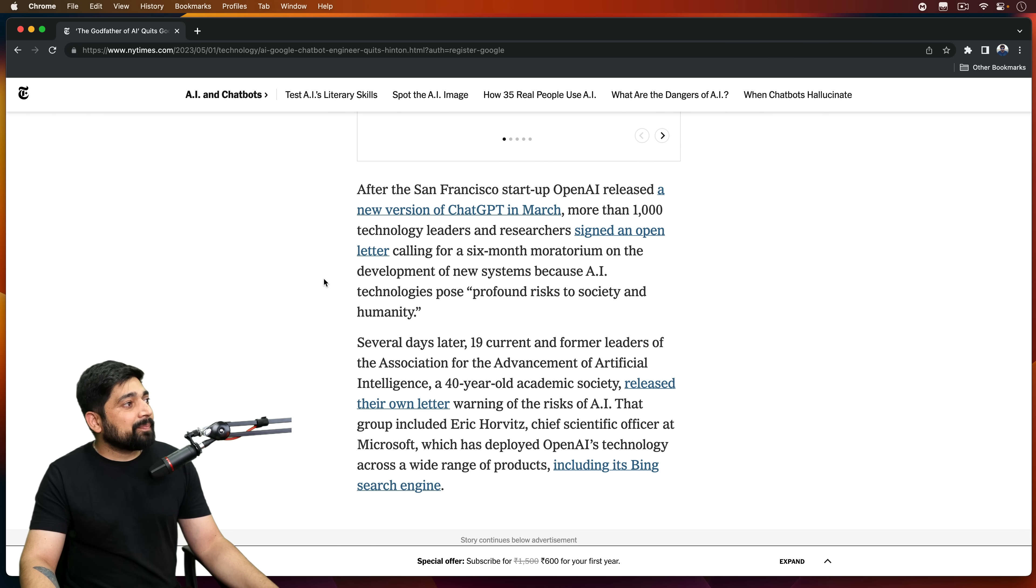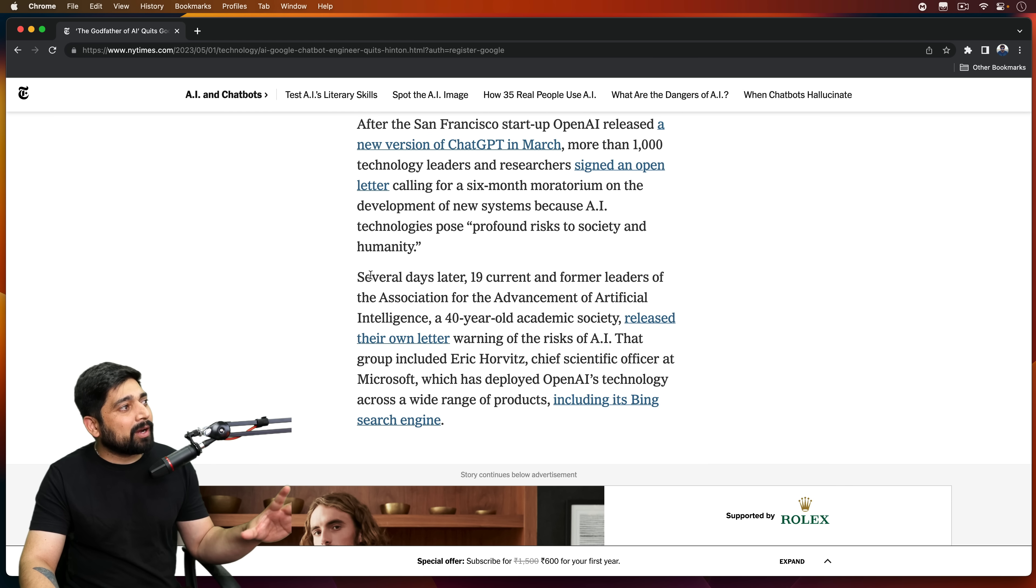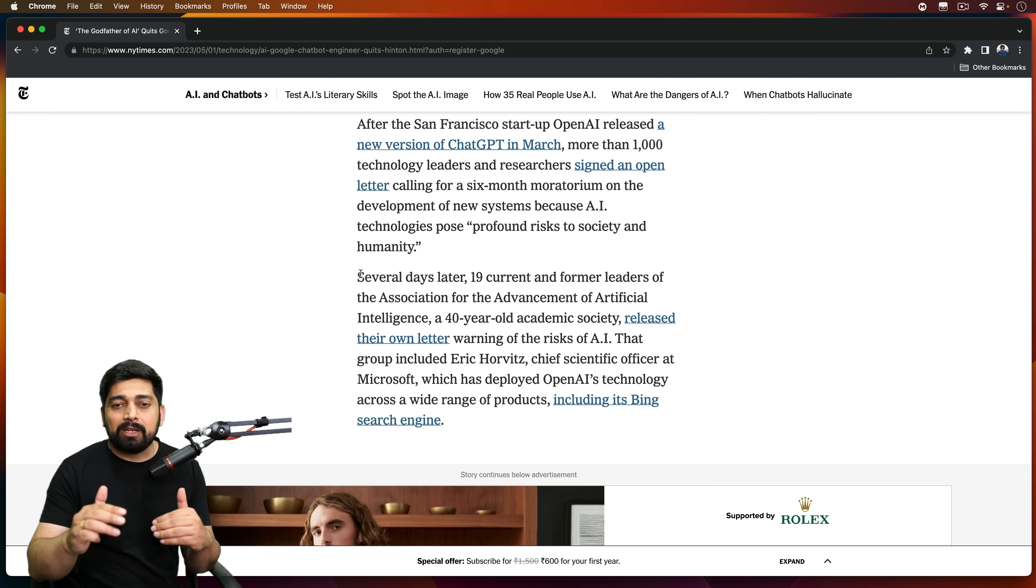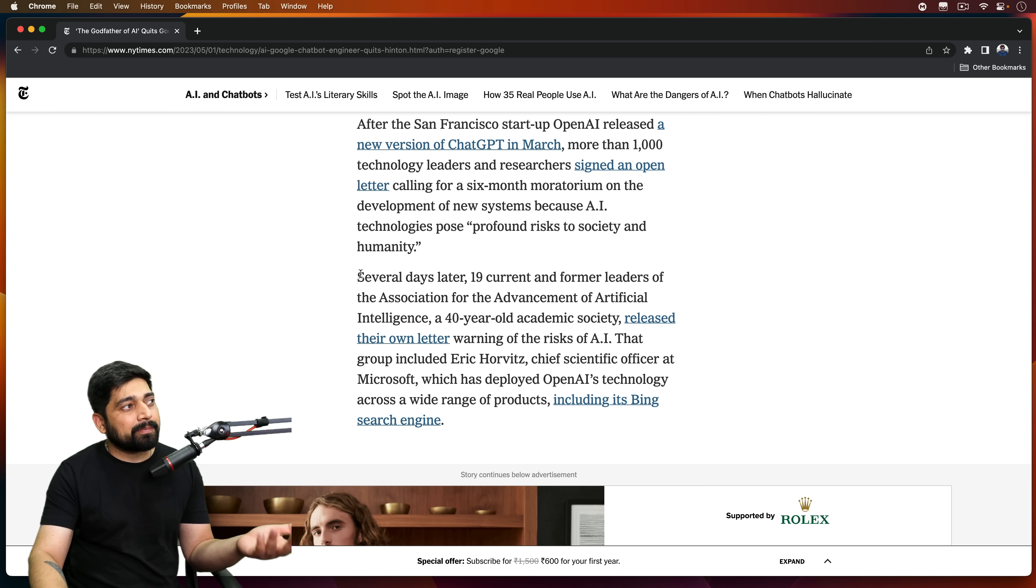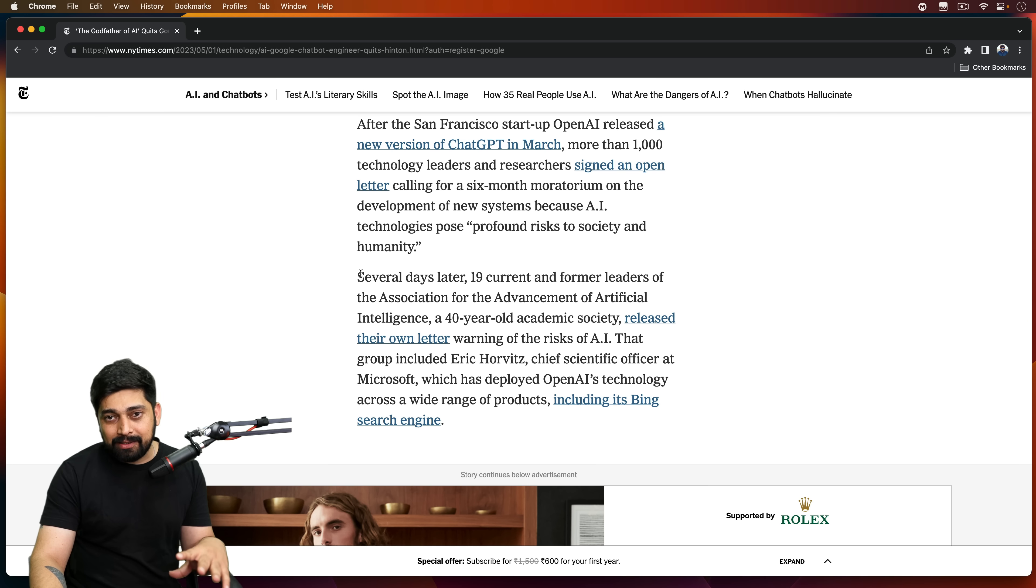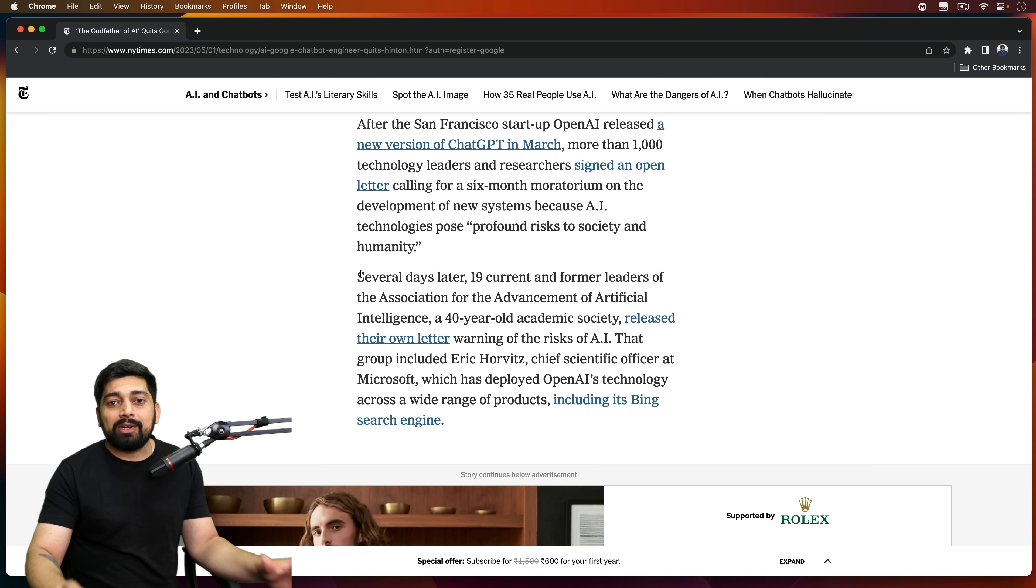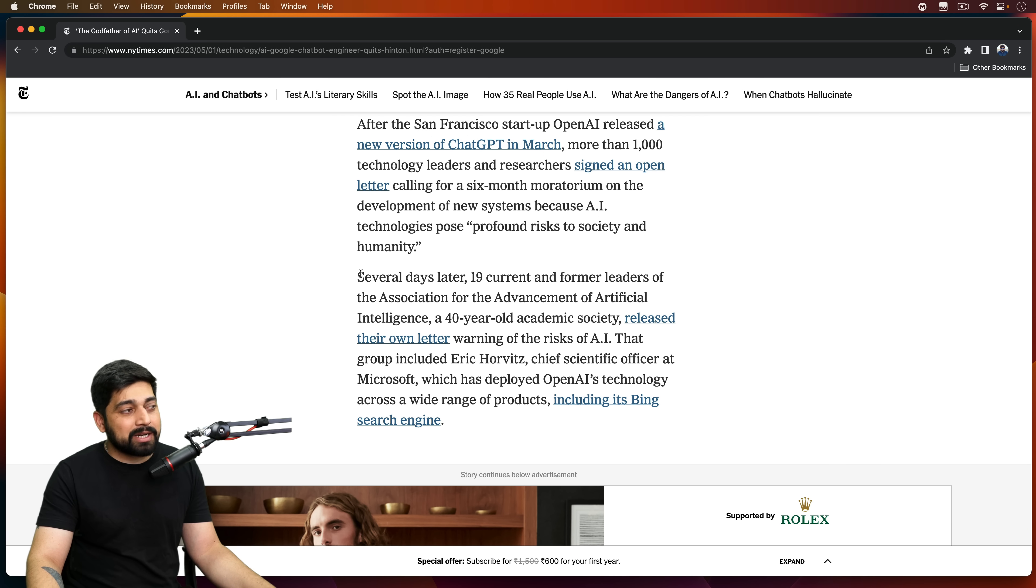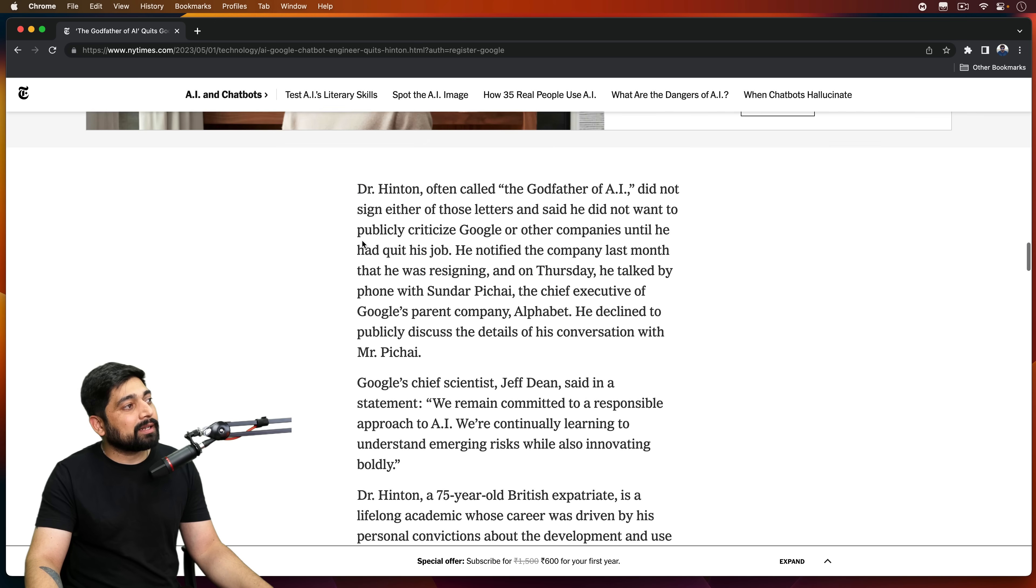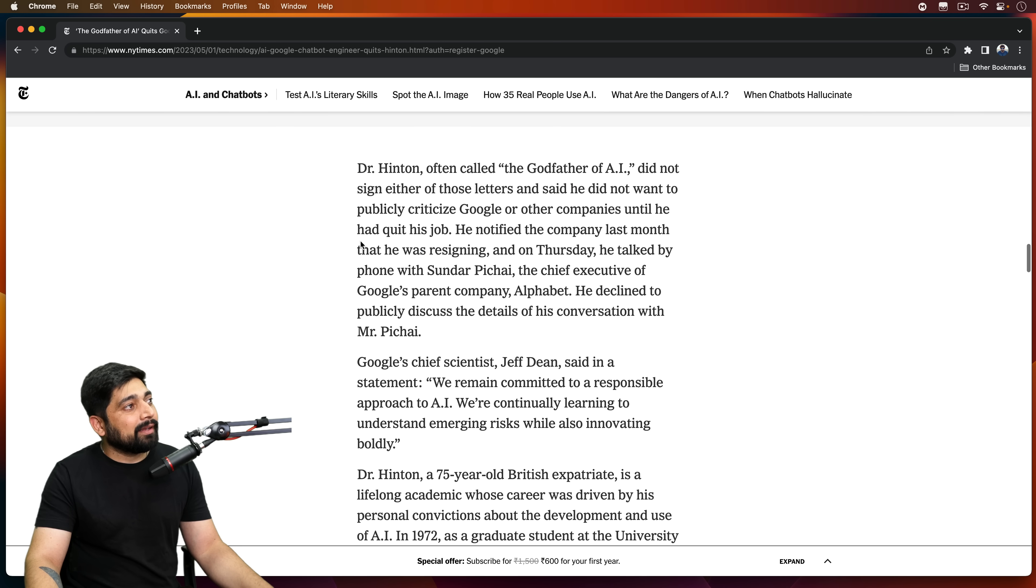So a couple of that - several days later, 19 current and former leaders. So this is all about how the advancement of ChatGPT was constantly there. And then a lot of people came forward, big giant names in the AI industry, and they wrote a letter to the AI saying, 'Hey, we need to really take responsibility here. We should not be rolling out versions like that. There should be a strict check around it. Is it worth it or not?' So that's what this portion of the article says about it.